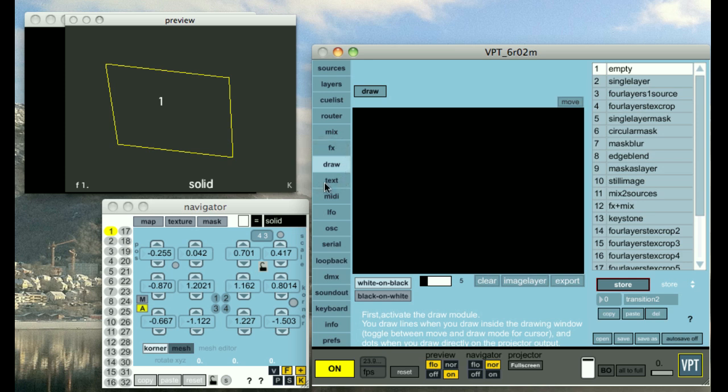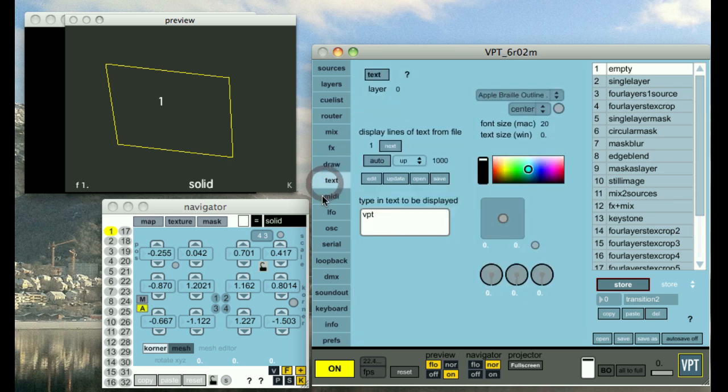We have the draw module which lets you draw inside the layer which could be useful for more complex masks. We have a text module.